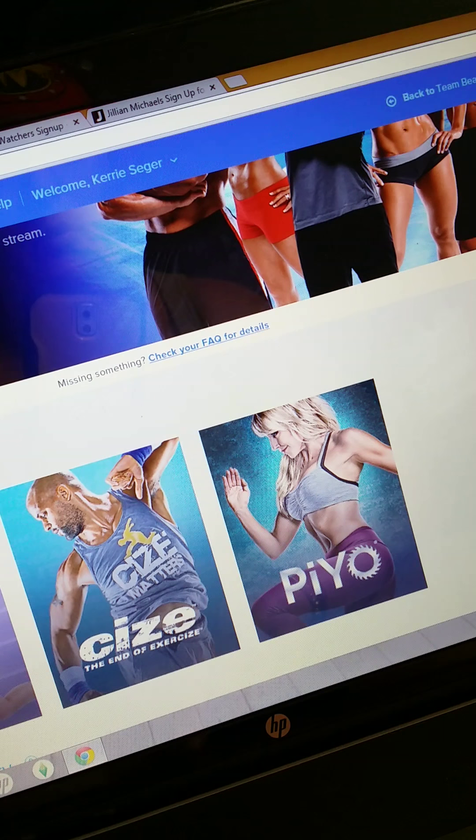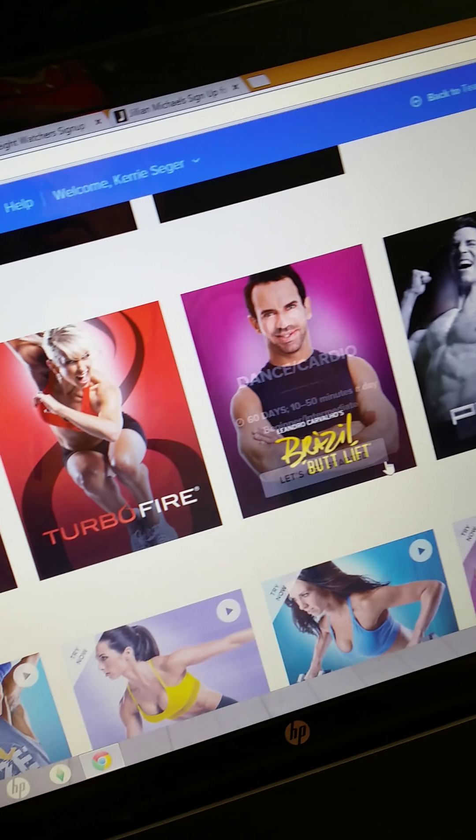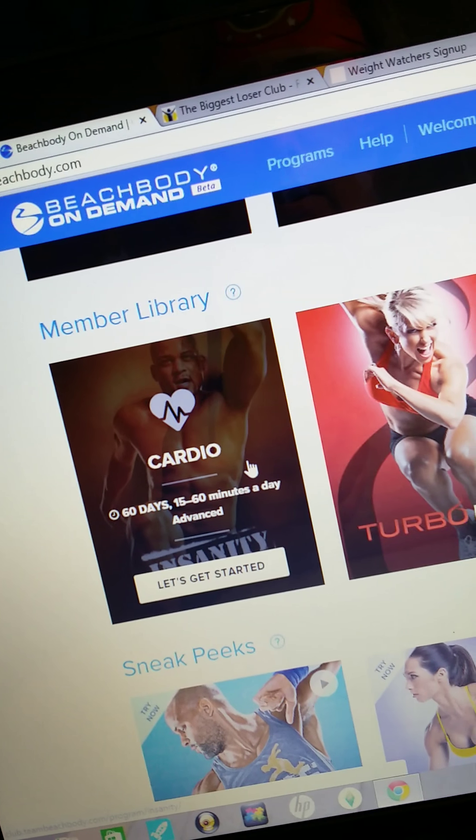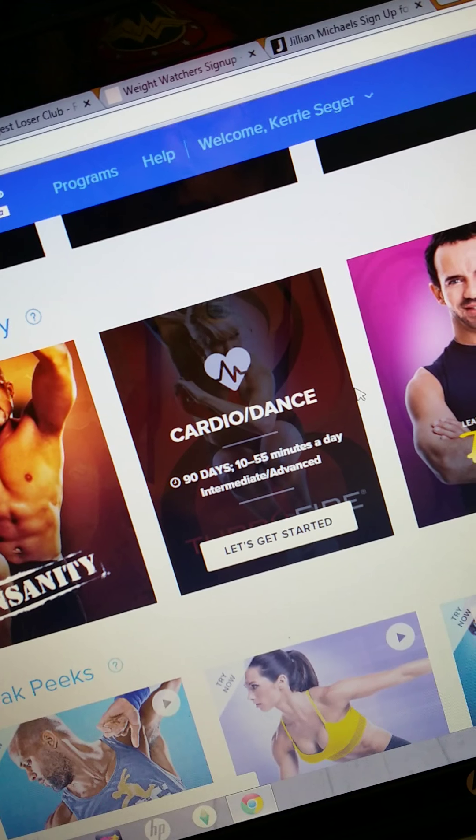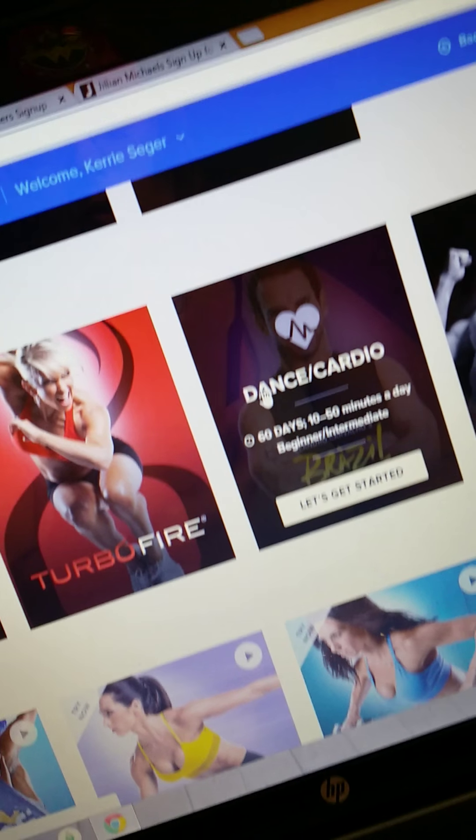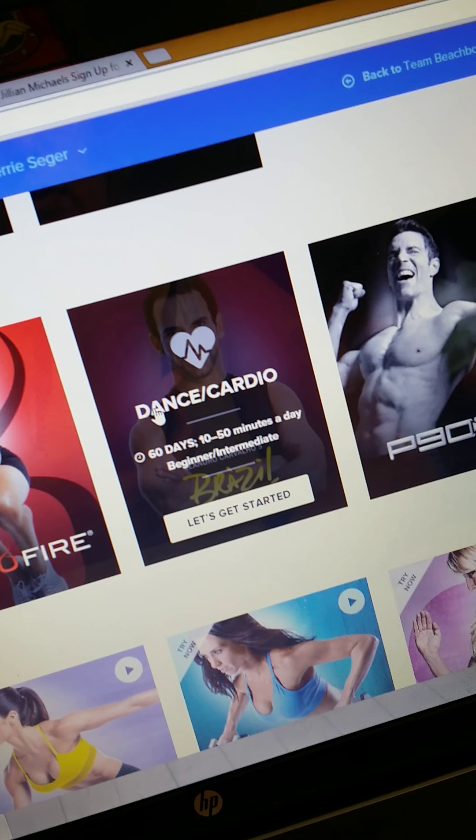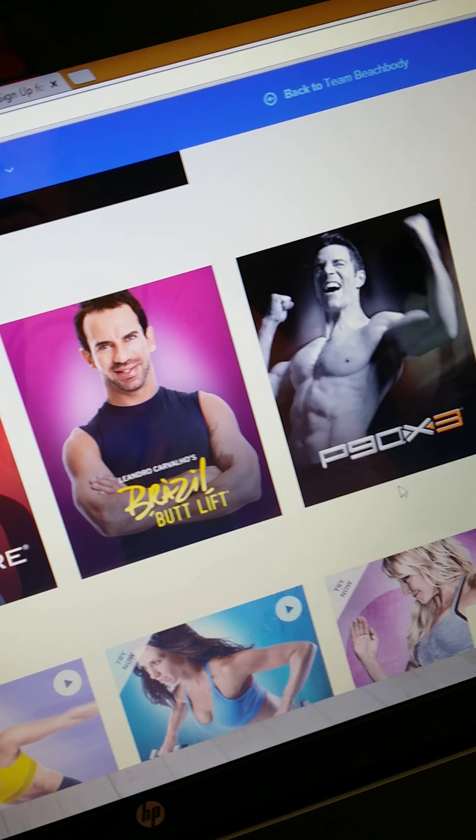When you go into On Demand, if you've bought any programs, they're there. And then if you haven't bought any programs, they have all these that you can try. There's Insanity, Turbo Fire.